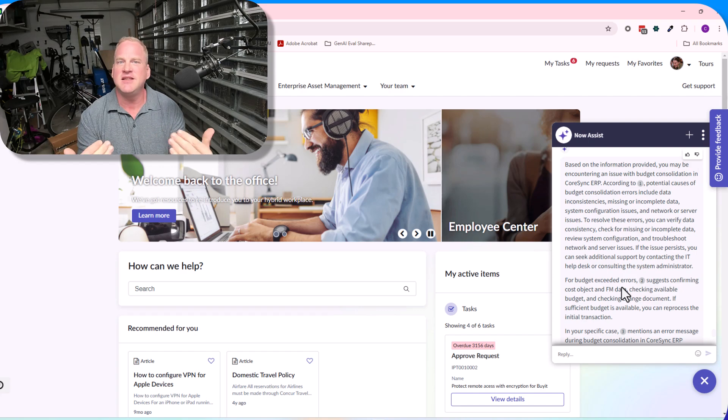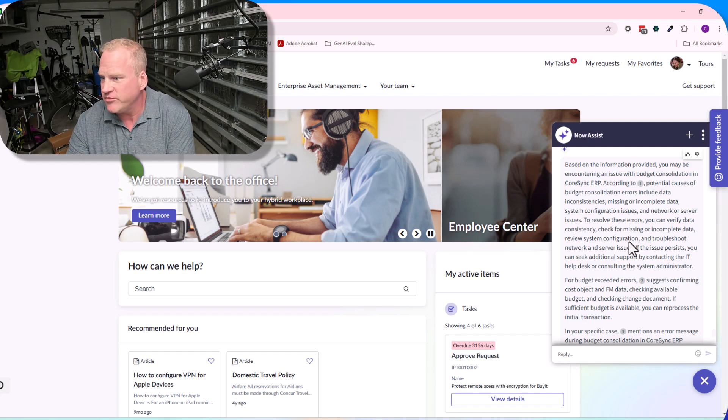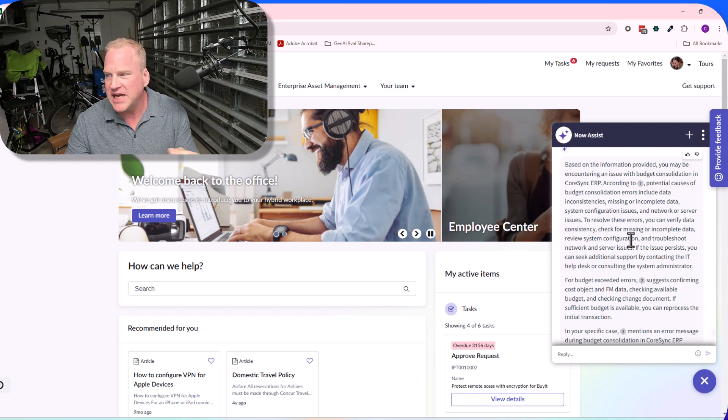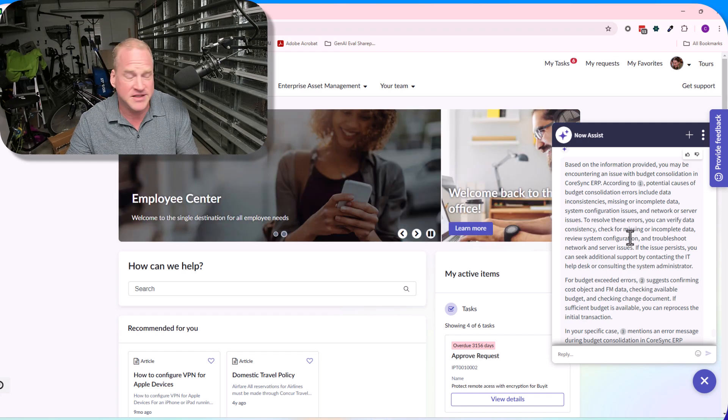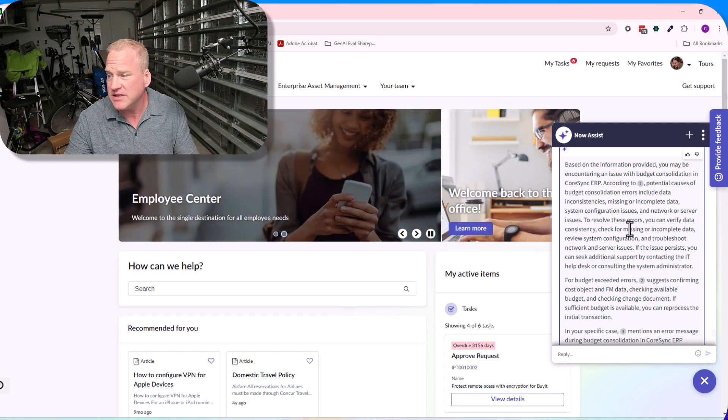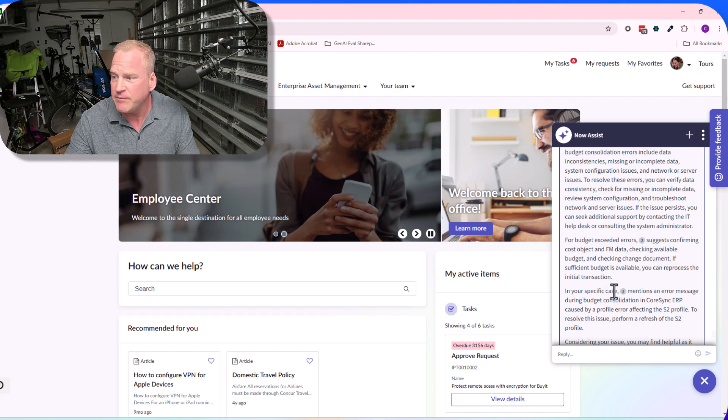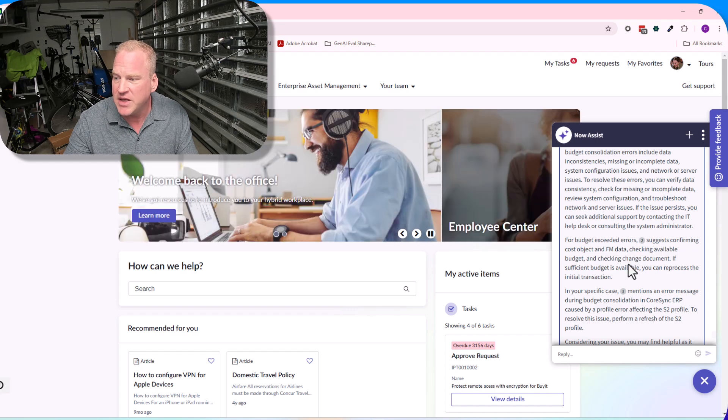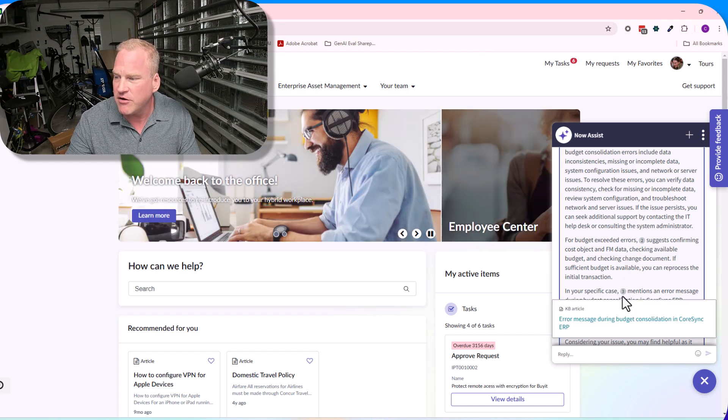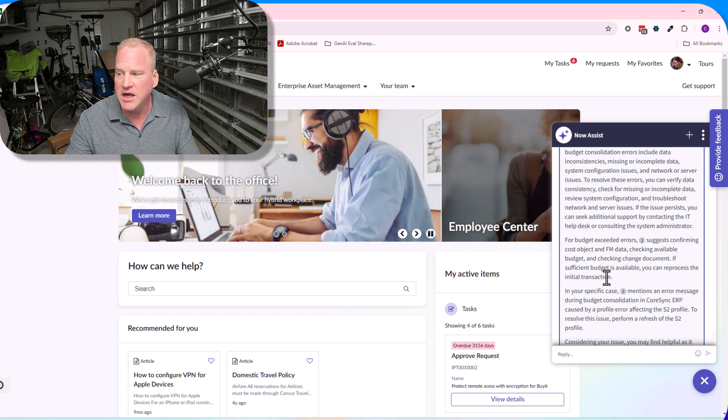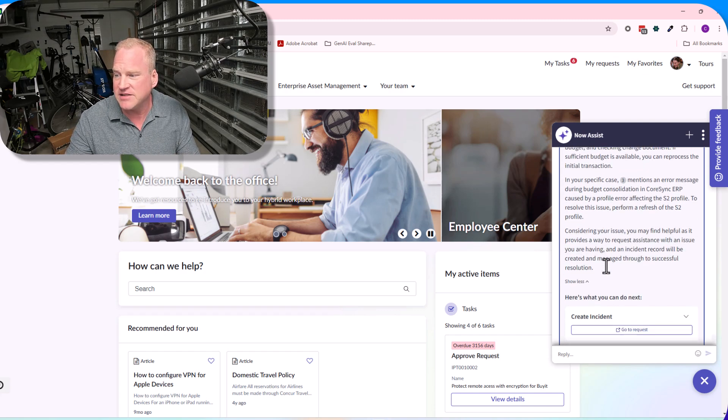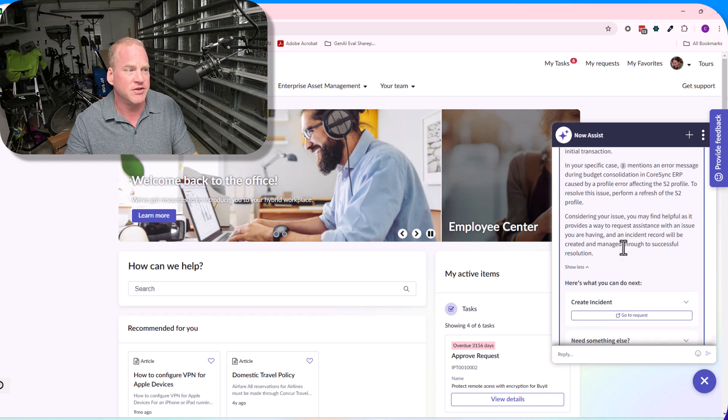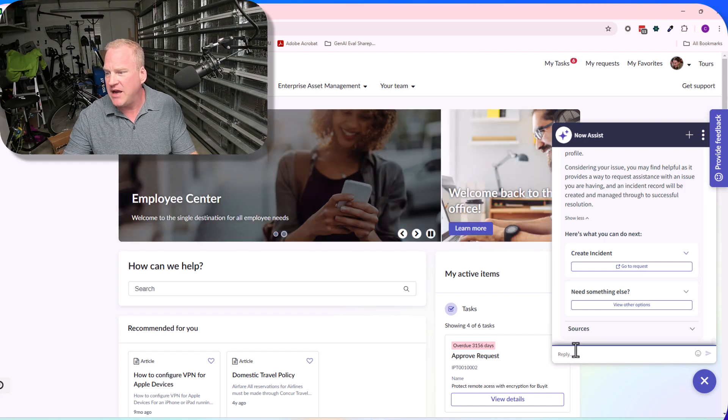When it comes back, it synthesizes those answers. We get this sort of response where it's not just walking me down one path. It's saying, 'Well, maybe you're experiencing this, or maybe that, or maybe it's an error message during budget consolidation.' Each of these numbers are references to the article. I can click down and get to that specific article.